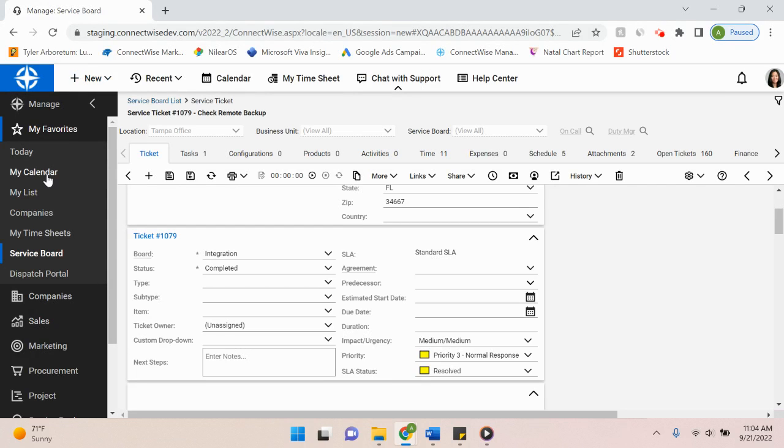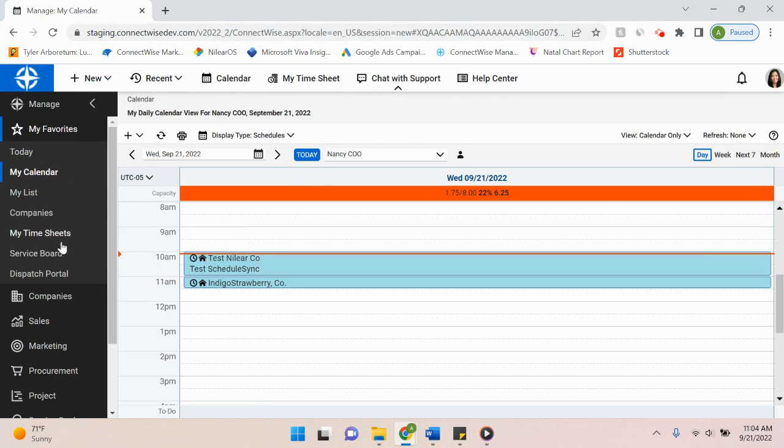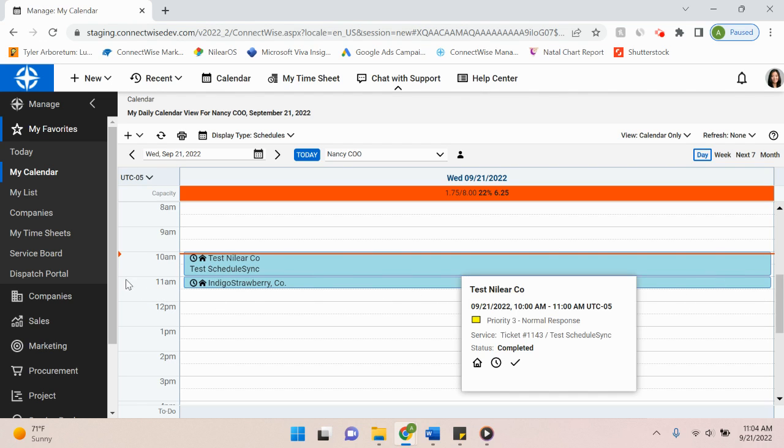And then again, if I go back to my calendar view, you can see that ScheduleSync has inputted this into my calendar to show that I worked on it and again, keep calendars as up-to-date as possible.